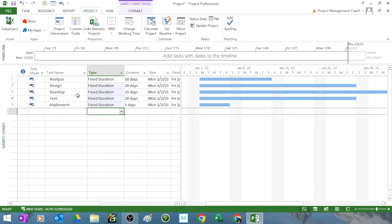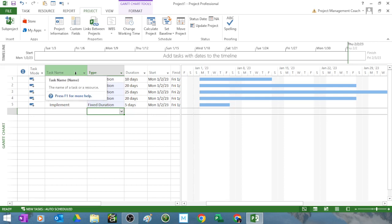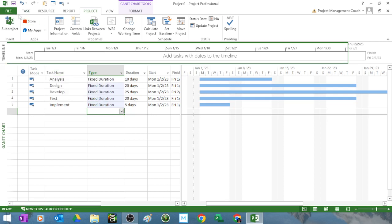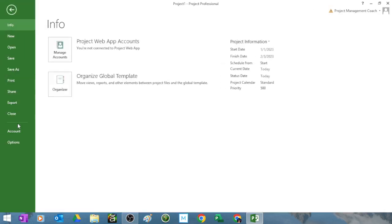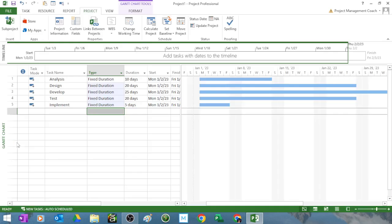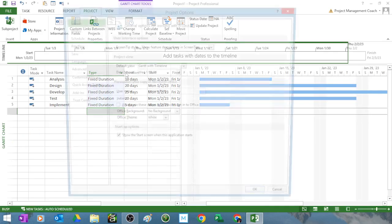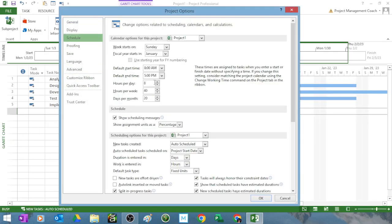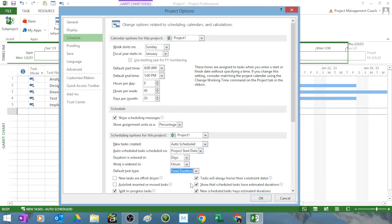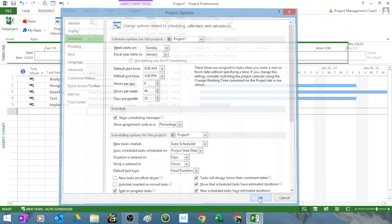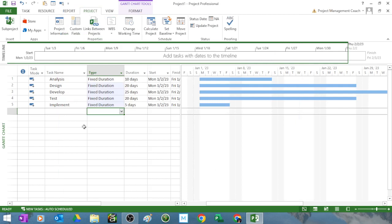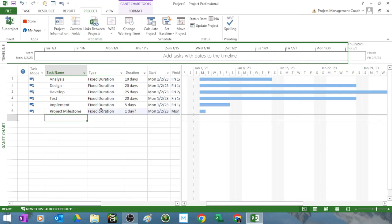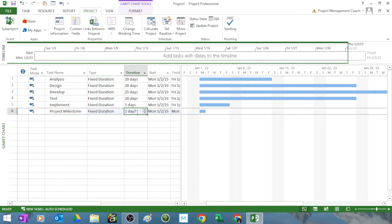Now if you permanently want it to be on fixed duration in this particular file, you got to go to file and you got to go to options, and then in schedule you got to go down and you got to make all the tasks the default of fixed duration. So anytime I put in a task the duration is going to be fixed. It will not move on me.